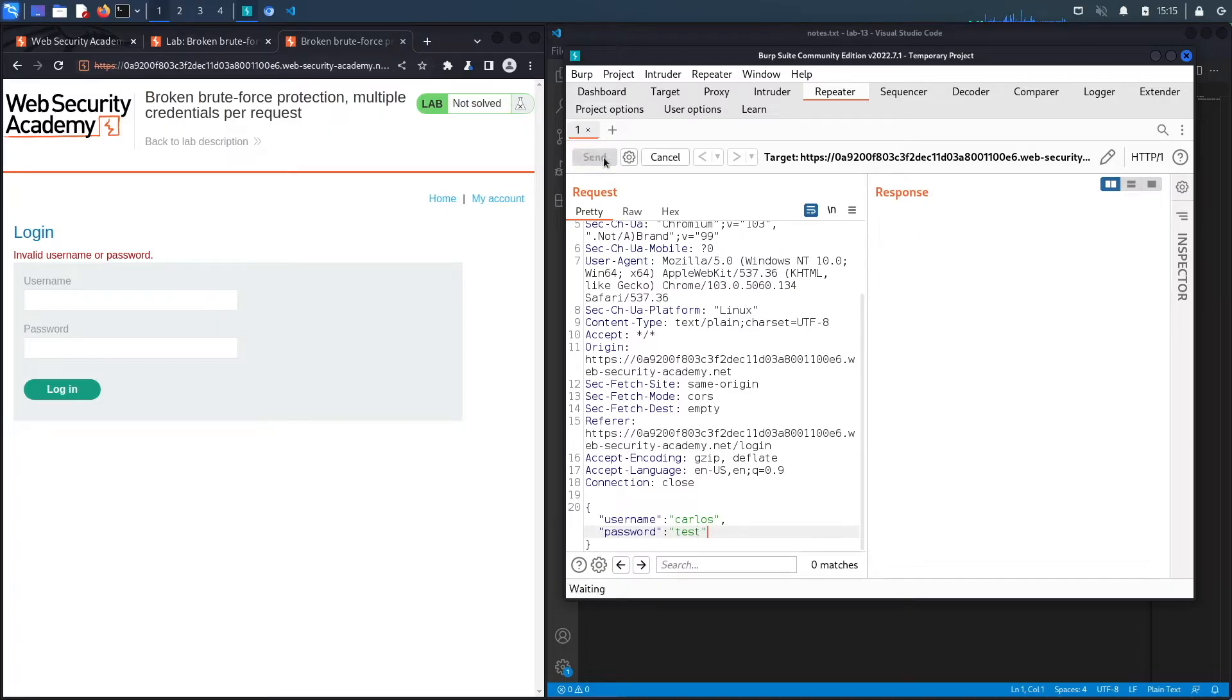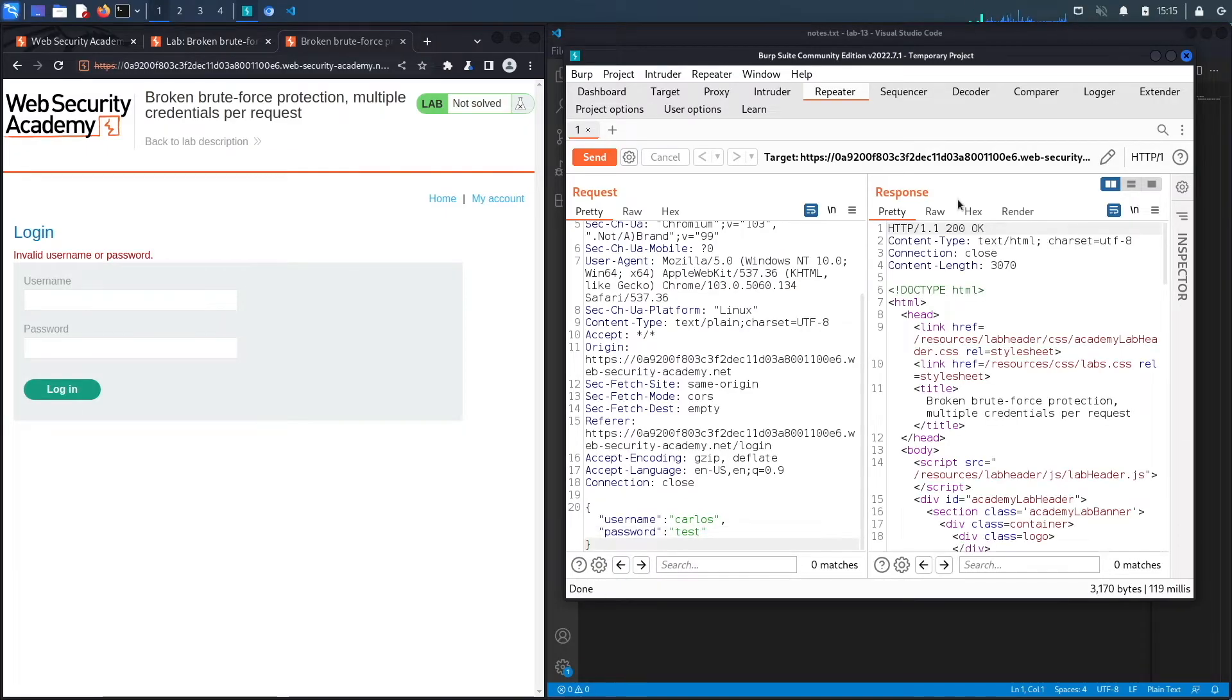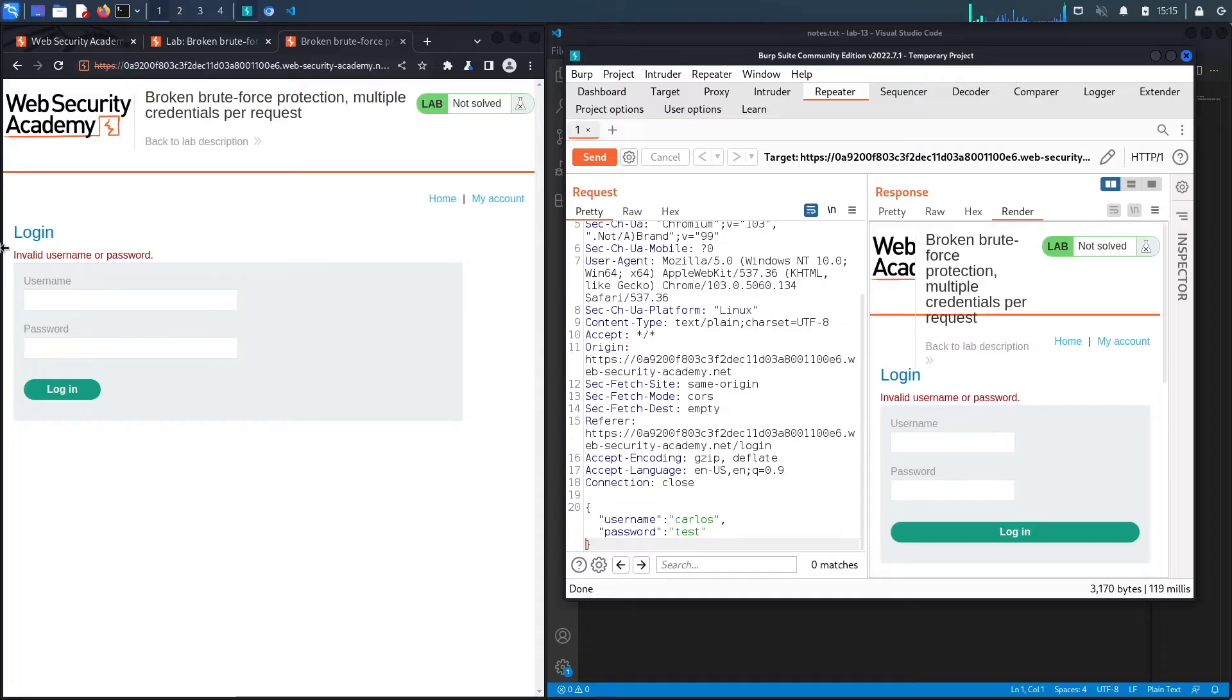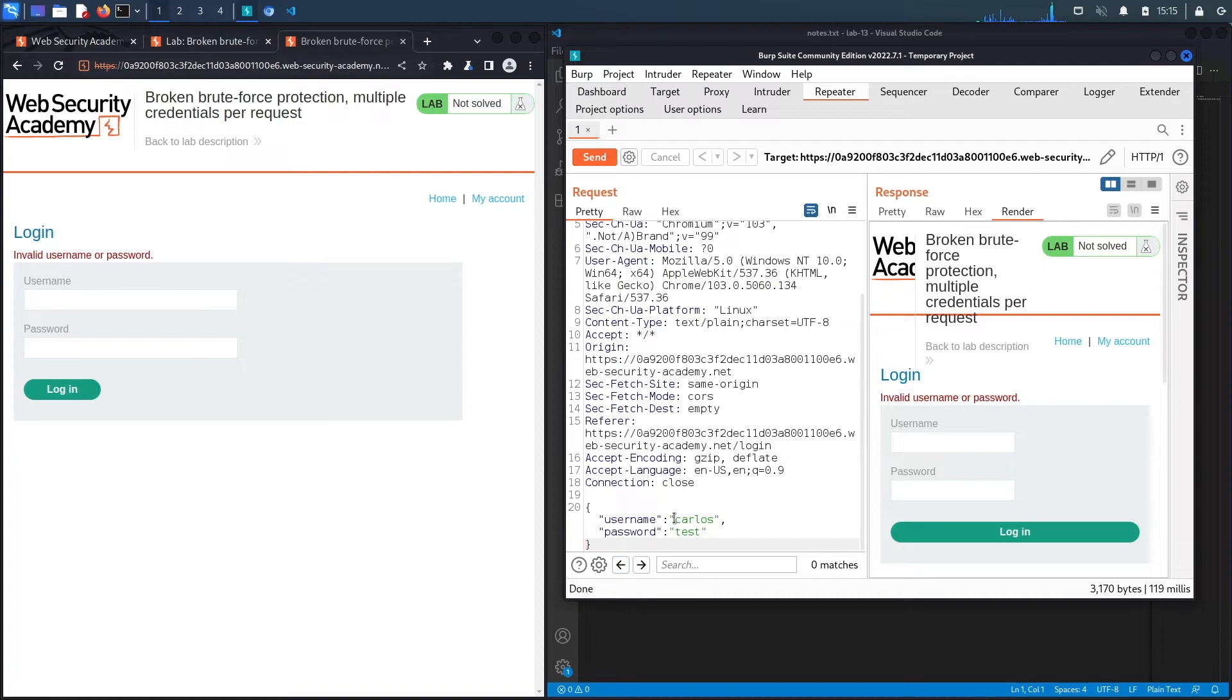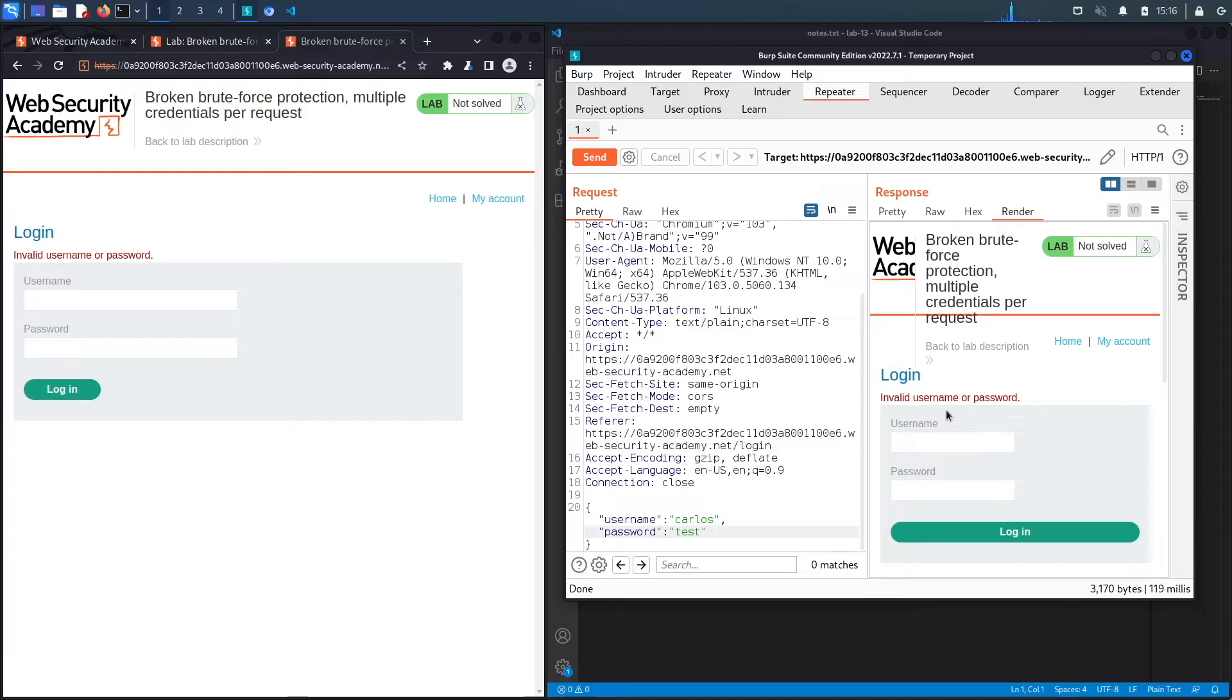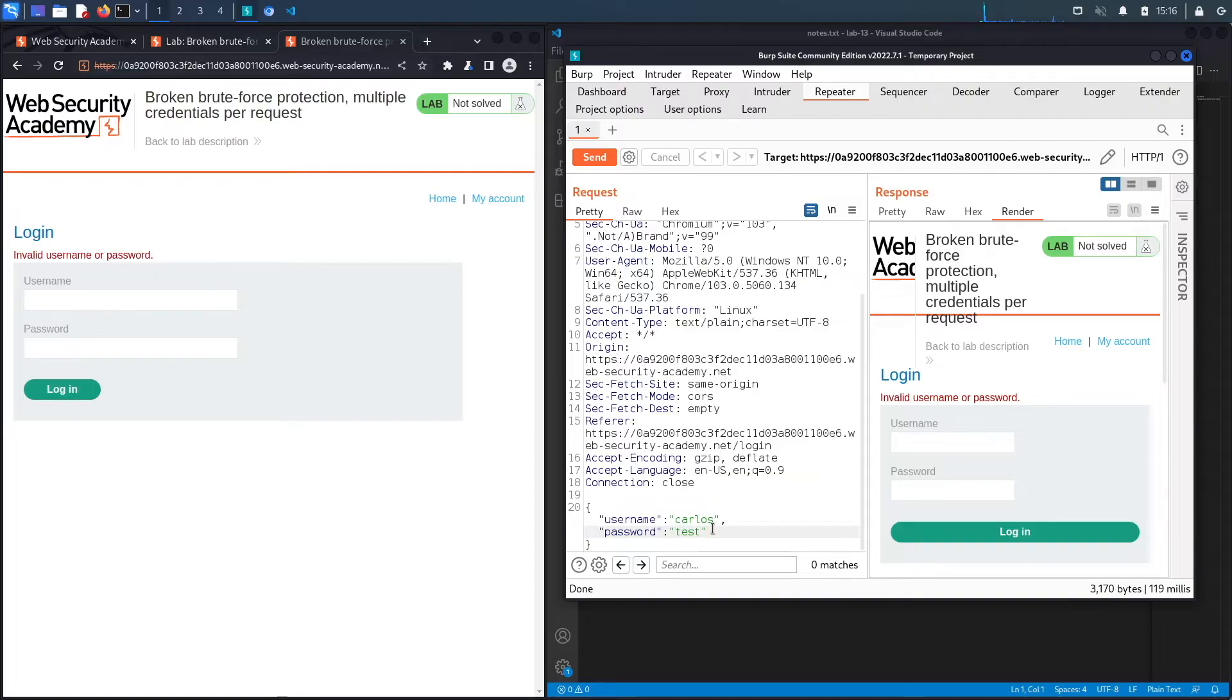When we clicked send and render, it gave us an error saying invalid username or password. We know based on the description that this has a brute force mechanism implemented. If we try this about three or four times, you should get locked out for one minute. We're trying to find the vulnerability in the brute force mechanism so that we could bypass the mechanism and potentially brute force the user.